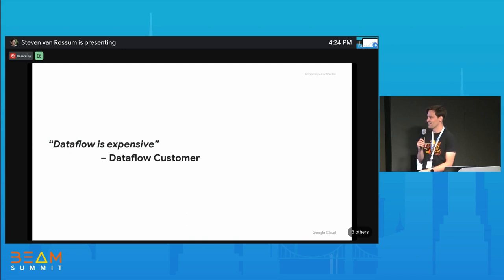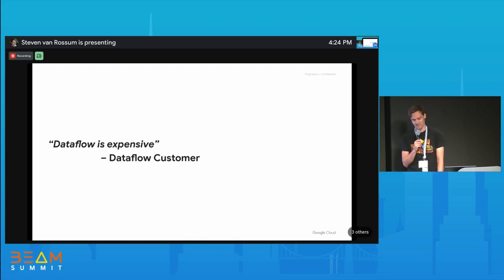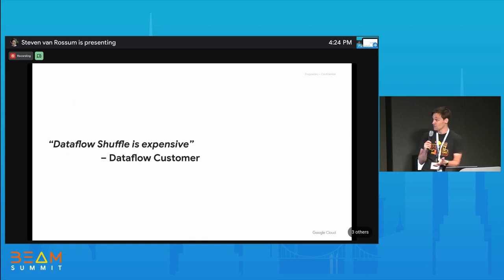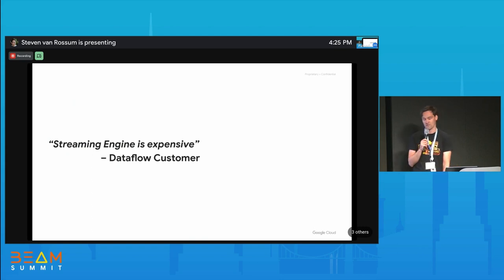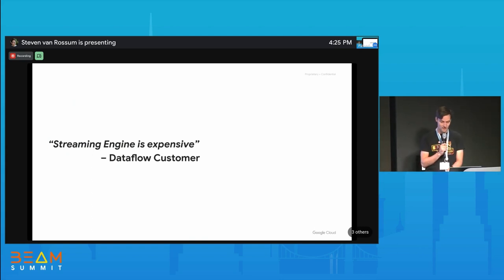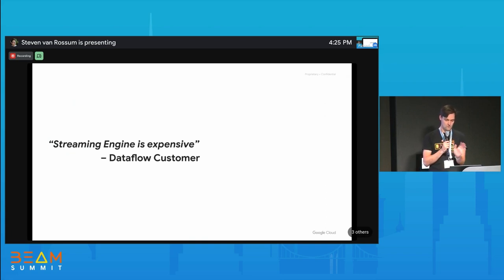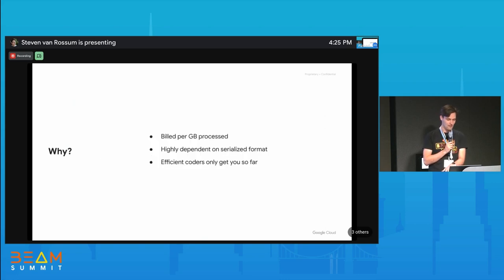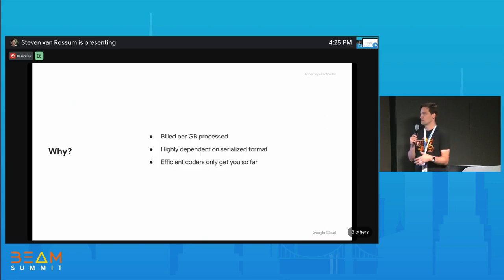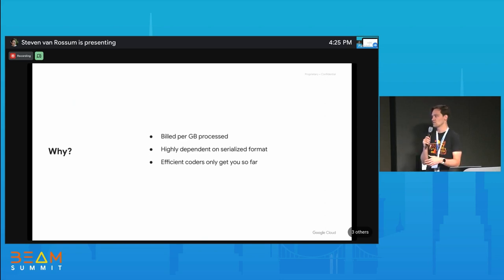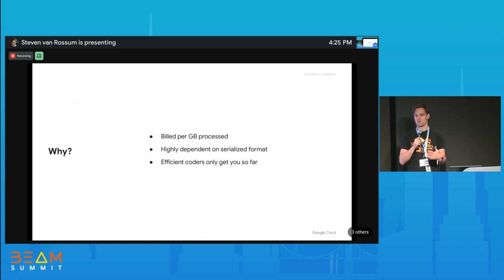The problem: on a bad day customers will just say 'Dataflow is expensive,' and you can't really help with that because it's not specific enough. On a better day they might say 'Dataflow shuffle is expensive' or 'streaming engine is expensive,' and then we've got something to work with. There are various reasons why shuffle could be expensive, but one key thing: it's billed per gigabyte processed.